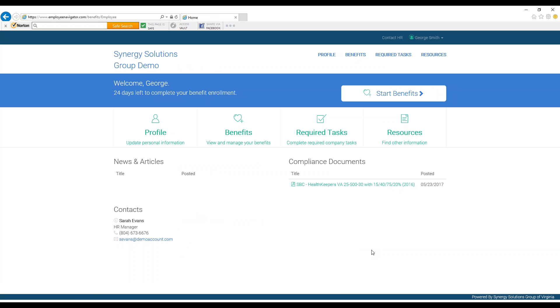You will then be asked to complete various forms, depending on what your employer has assigned to you and depending on if you are a new hire or simply new to Employee Navigator. After completing these tasks, you will be taken to the Employee Navigator home page, which is shown on the screen now.